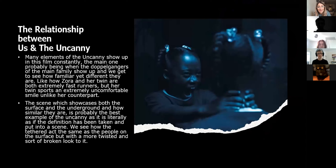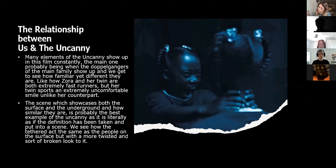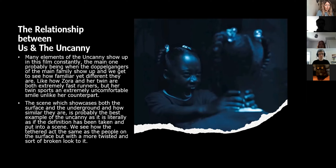The relationship between Us and The Uncanny is very strong. Many elements of The Uncanny show up consistently in this film. The main one being the doppelgangers of the main family — when they show up, we get to see how familiar yet different they are. Like the character Zora, the daughter in the film, and her twin — they both share similar traits in that they are both extremely fast runners, but the twin of Zora has an extremely uncomfortable smile on her face, unlike Zora. It's just little tweaks like that which make this film similar to The Uncanny.